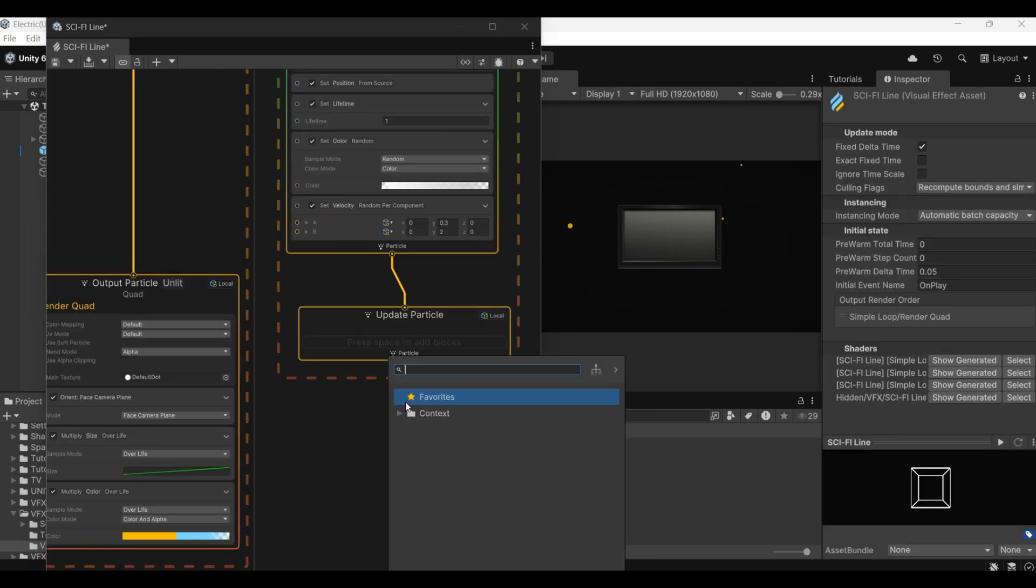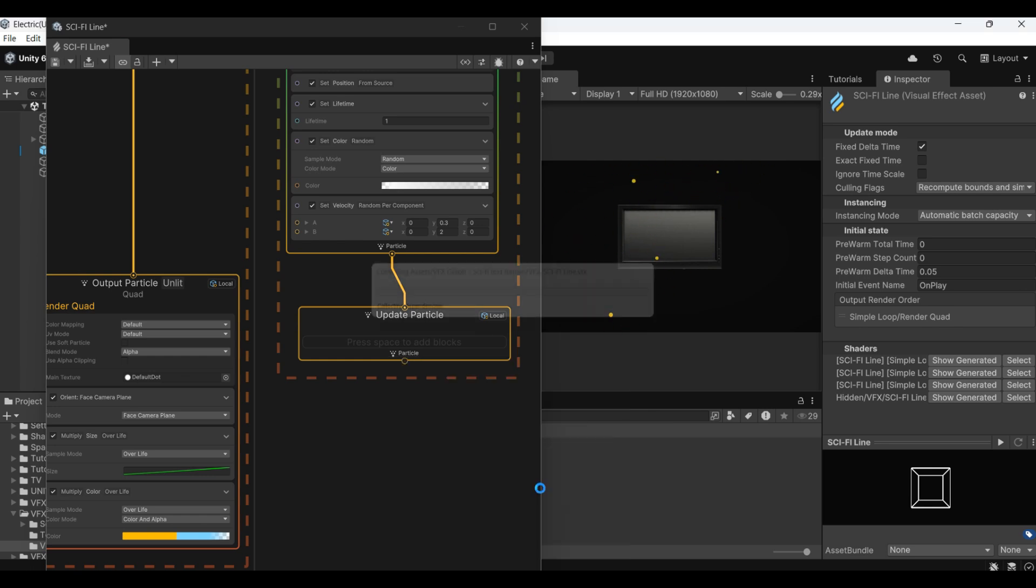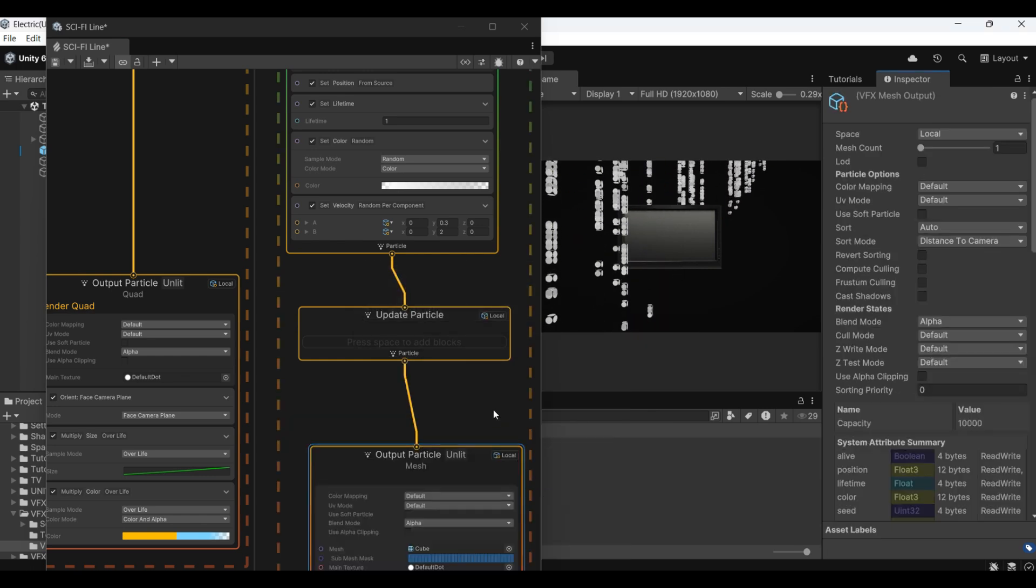Add the output part. Here we use the output particle on the bless.